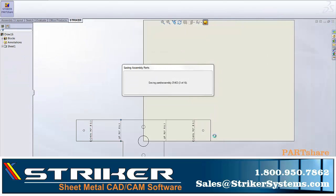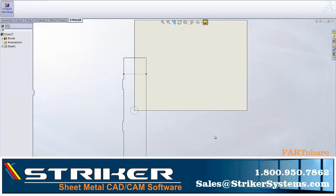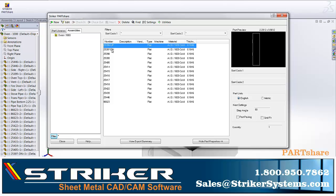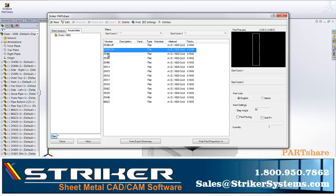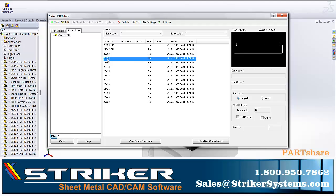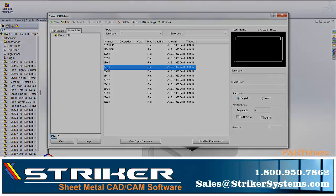Since this approach primarily places Partshare as the bridge between the design and production phases, this option is ideal when parts need to be organized and nested for water jet-based production, or programmed for punch-turret, laser, or plasma-based CNC machinery.